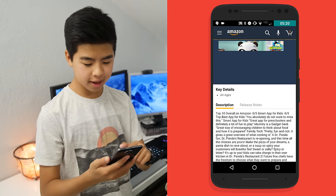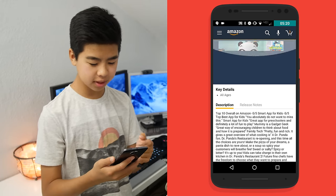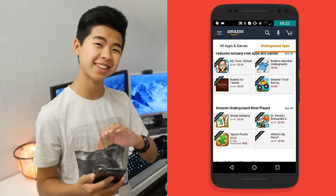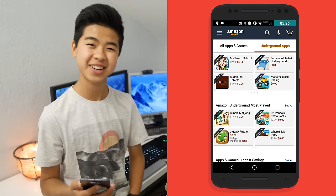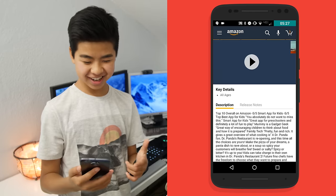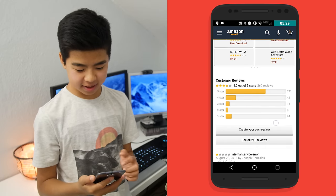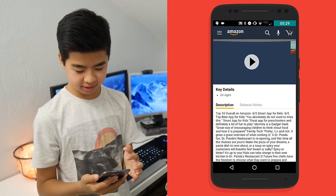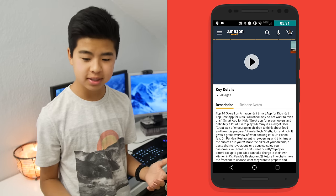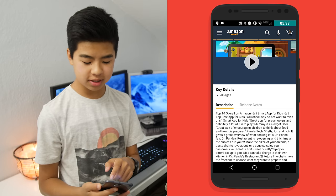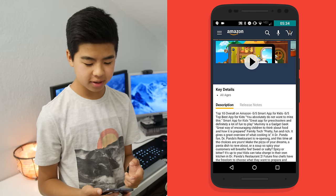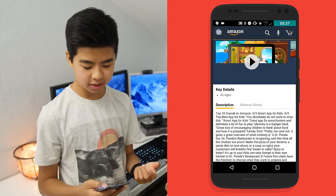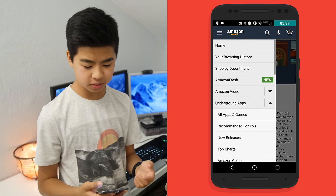So for example, let's say I want to get Dr. Panda's Restaurant because I love Panda Express. This game is usually $2.99 on the Google Play Store, but now it's completely free because I can just download it from the Amazon Underground App Store.